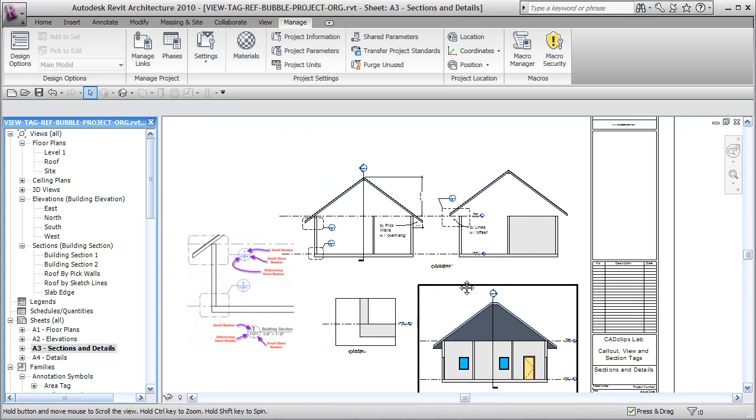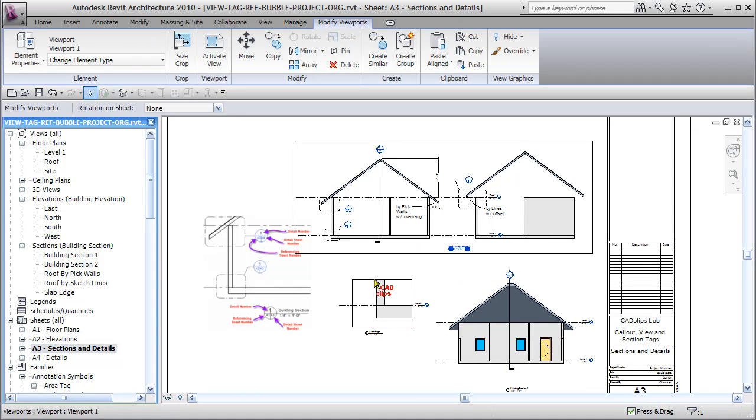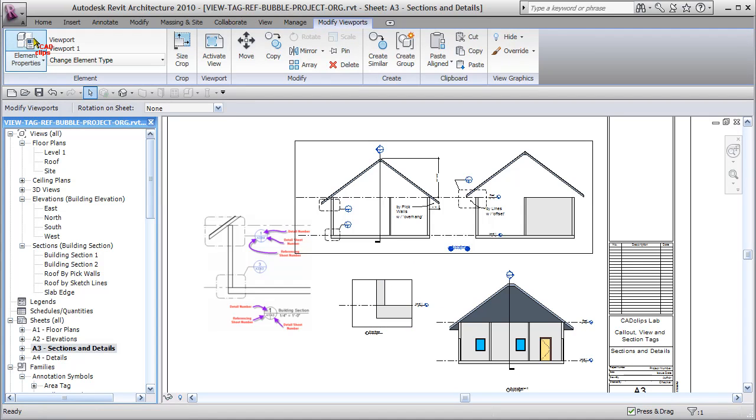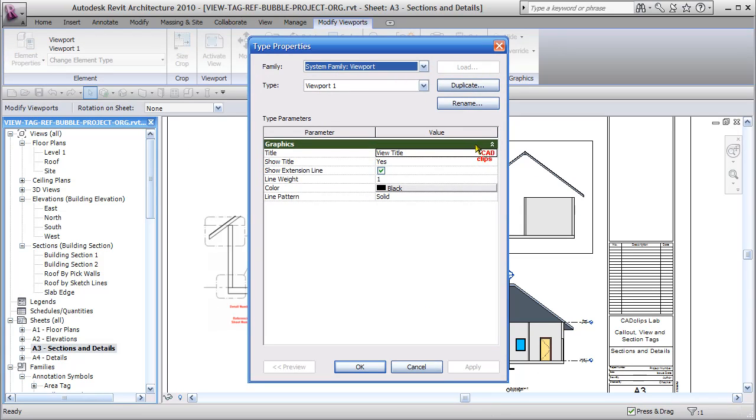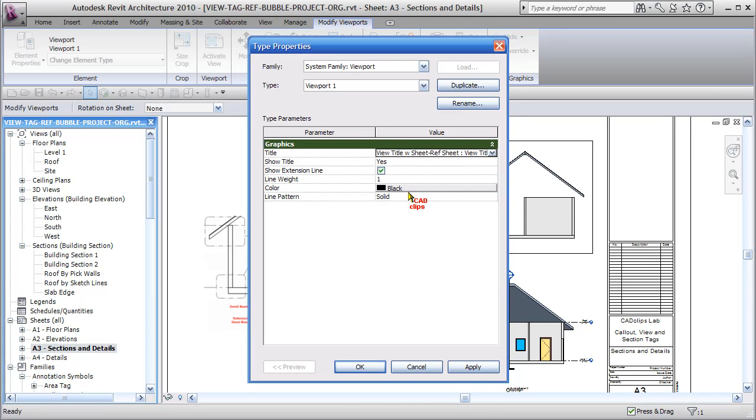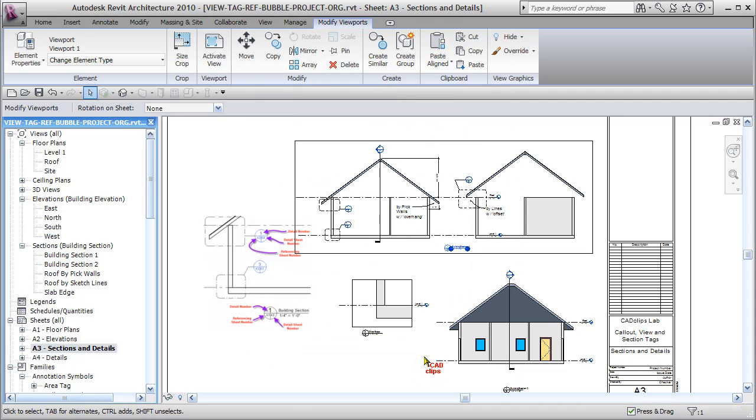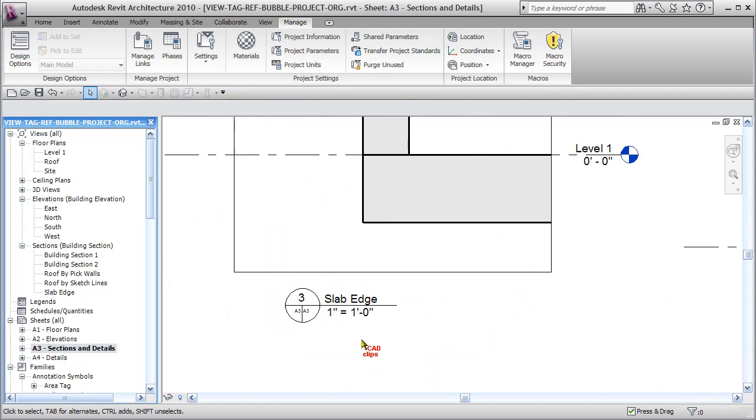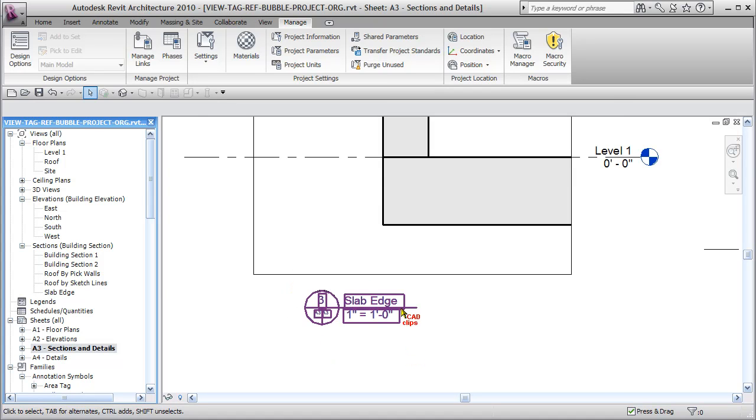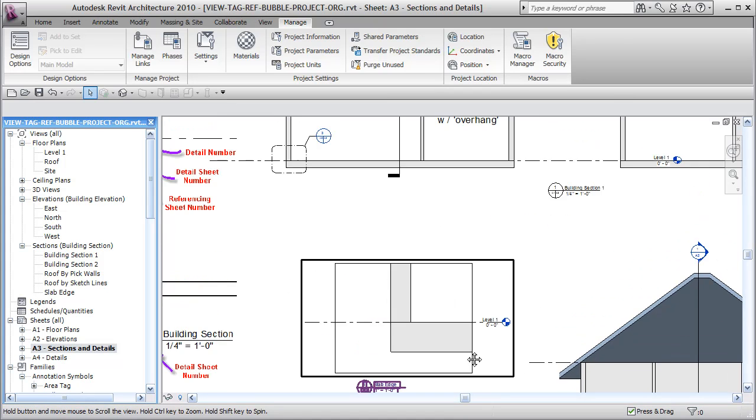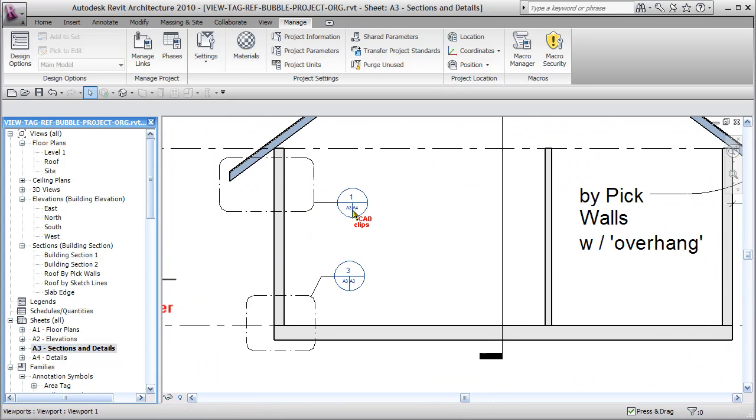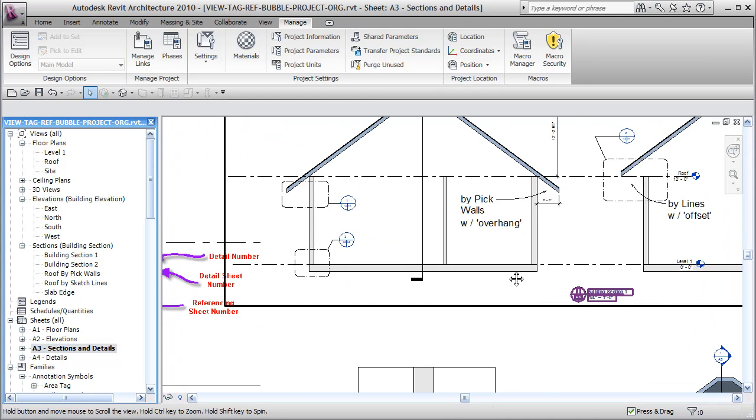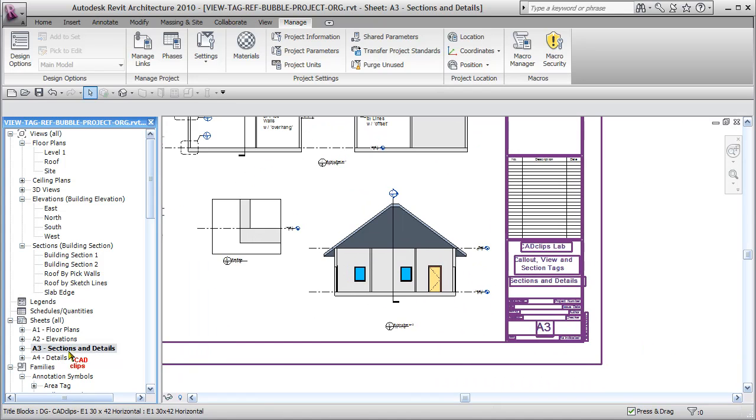The view tags are property of the viewport itself. If I click on this viewport and go into the properties, I've got some information. If I go into edit the type properties, it has a title using view title. I'm going to switch that to view title with sheet reference. All viewport ones will now have the full referencing.